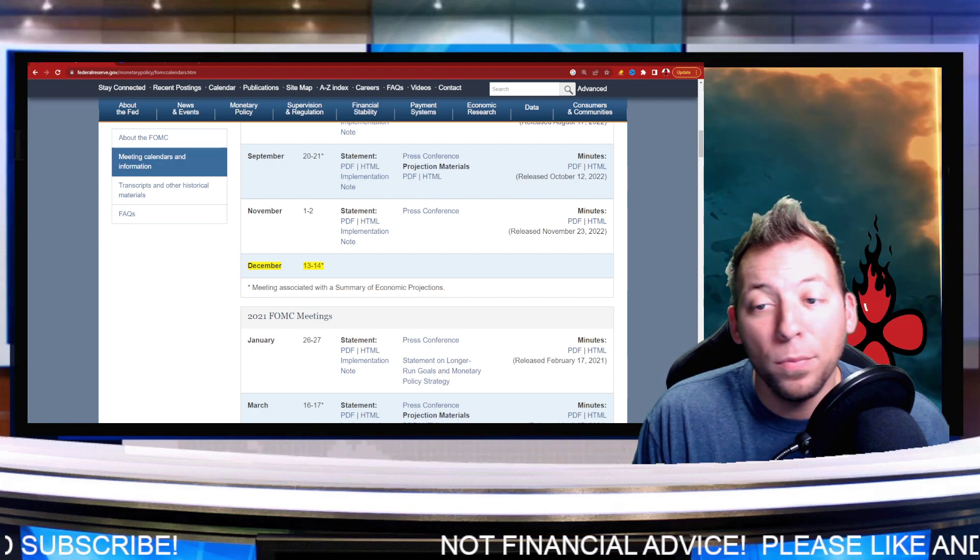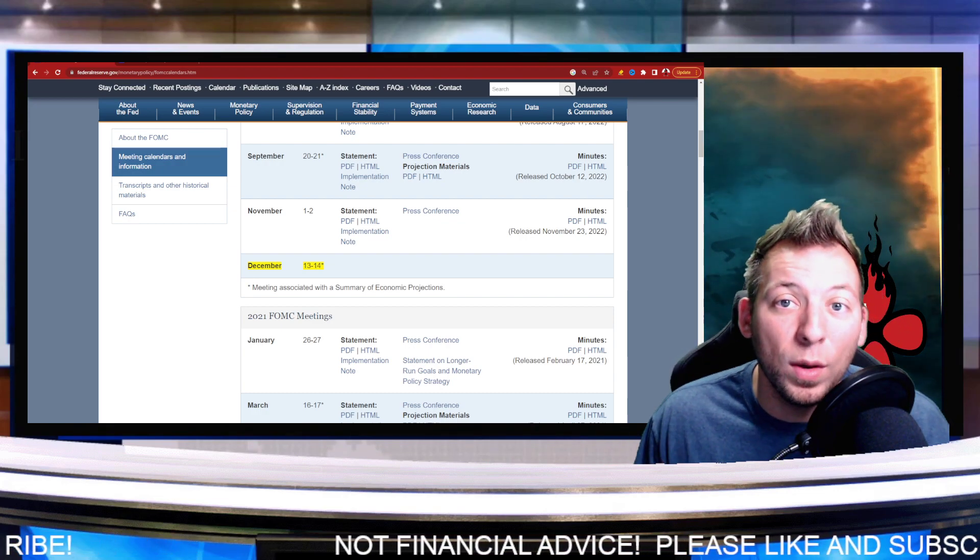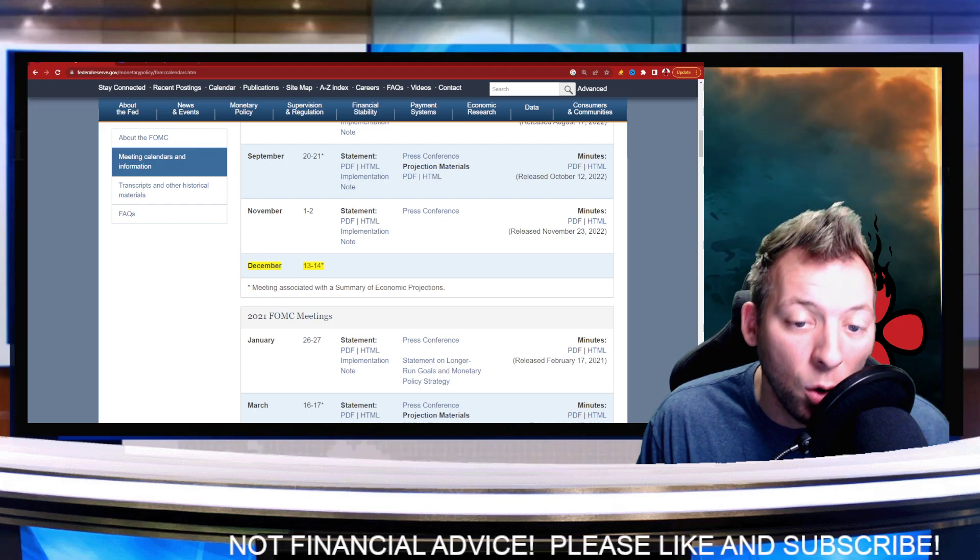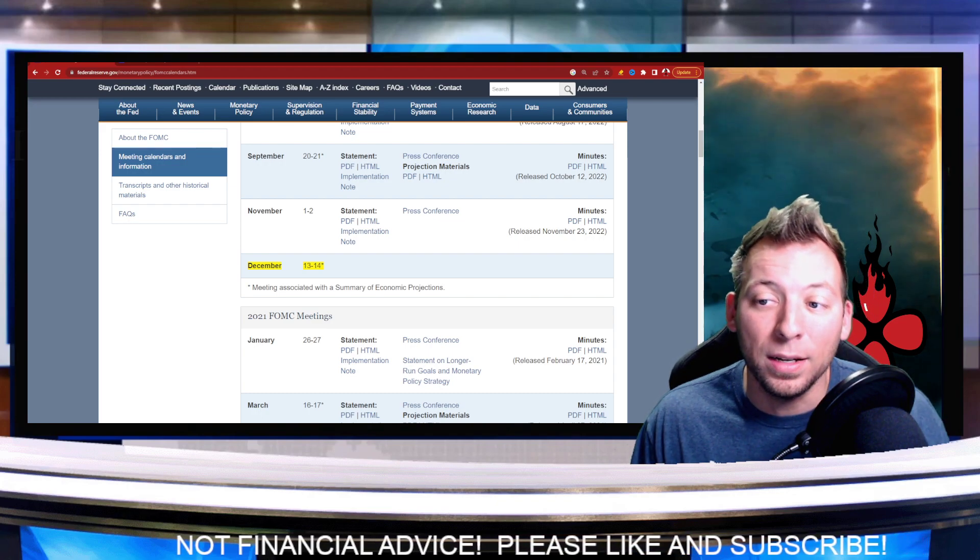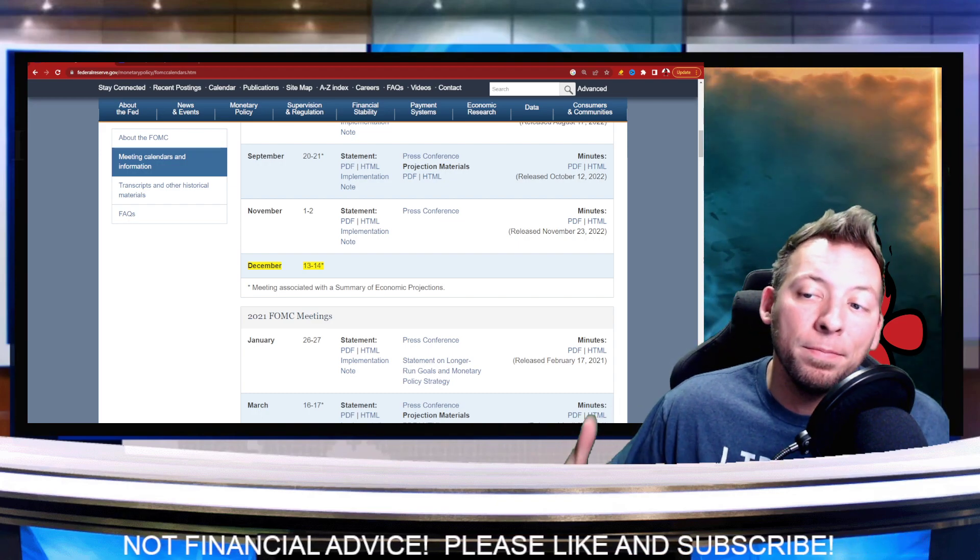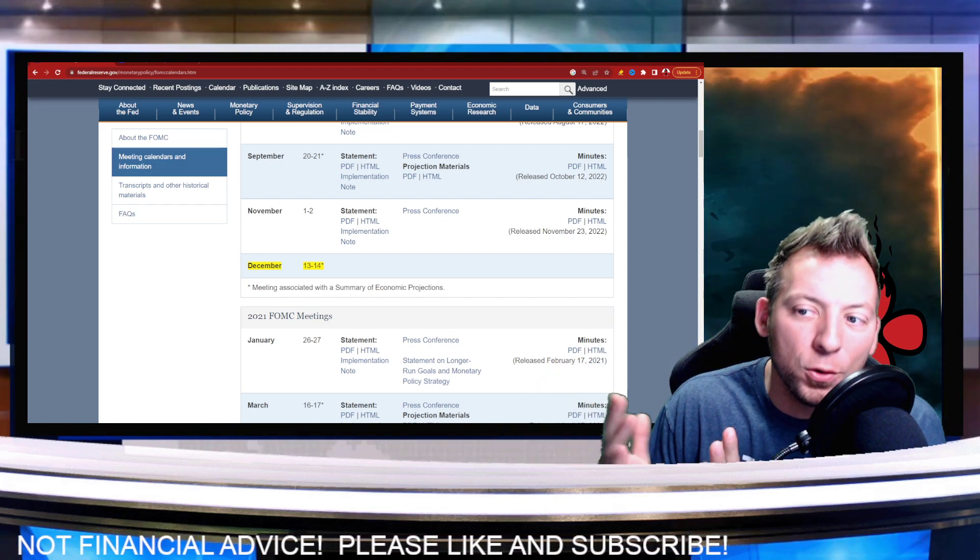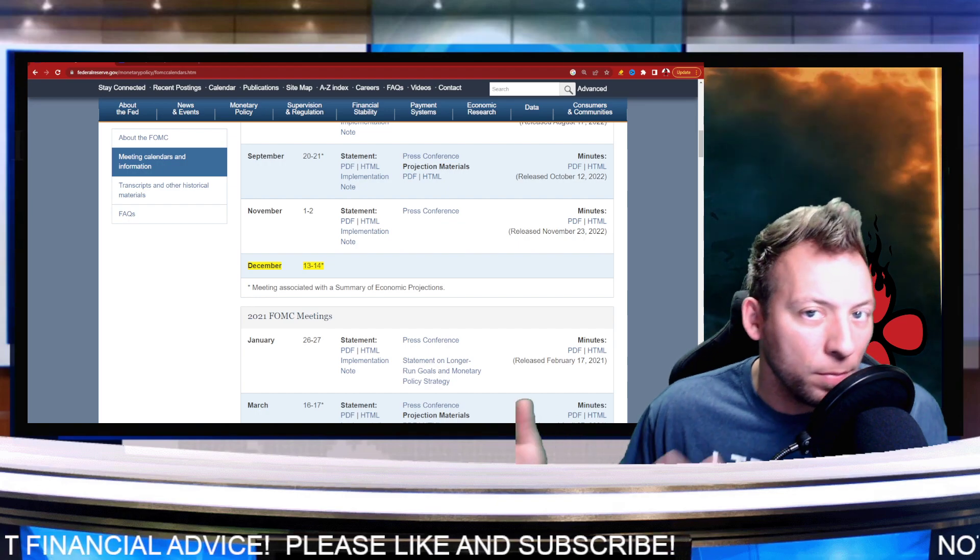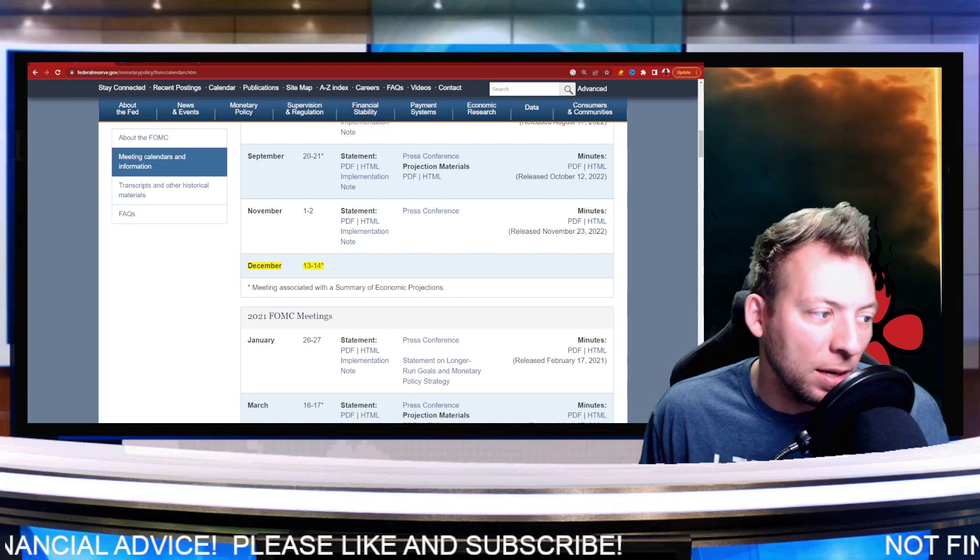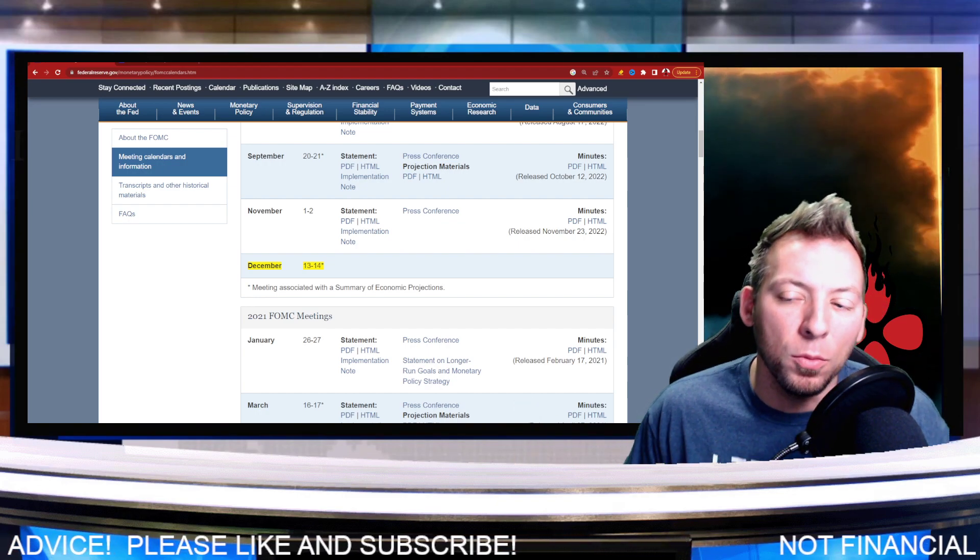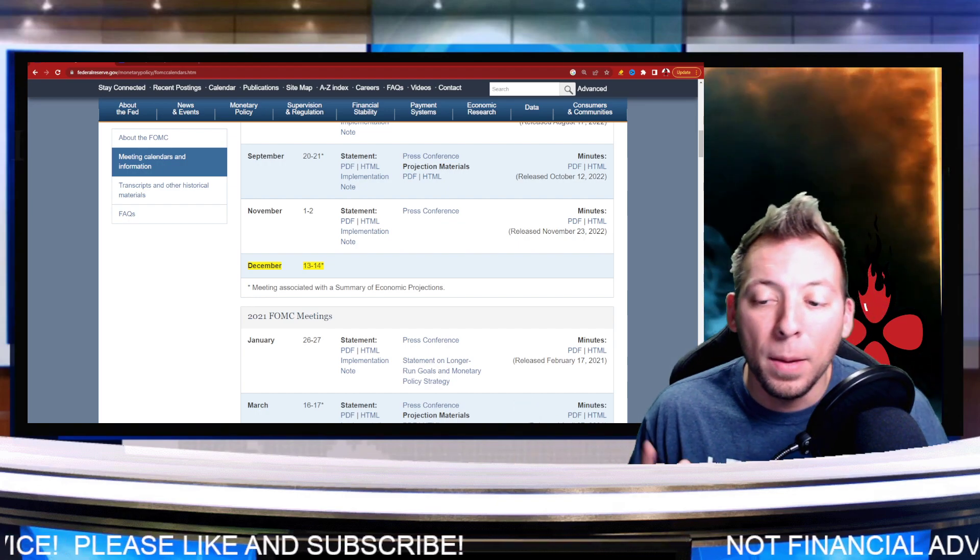We'll obviously see how this plays out two weeks away. These are the dates that you guys need to know and be aware of because this could be what moves crypto one way or the other. It's done in the past, and I'm guessing that it'll continue to be the case moving forward.